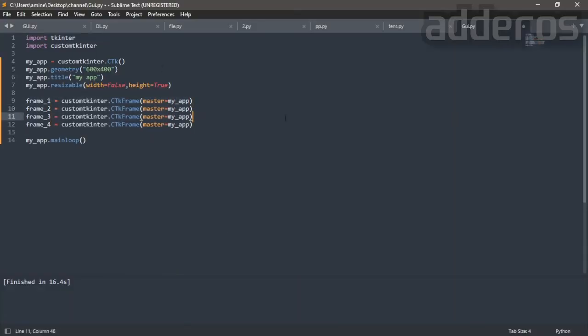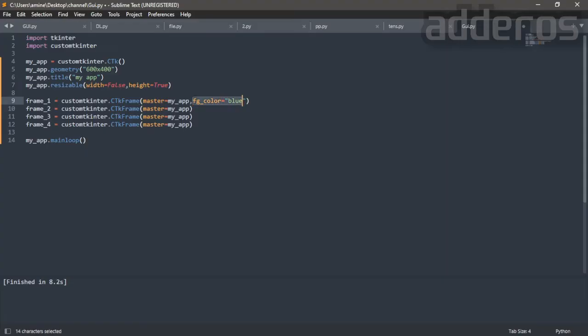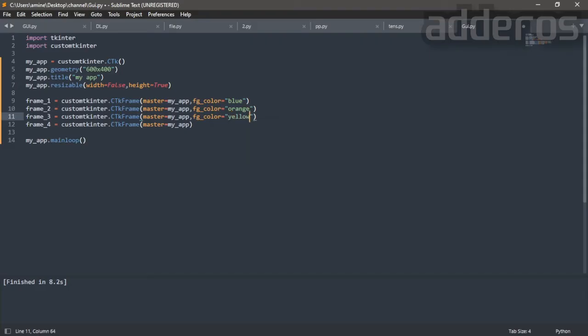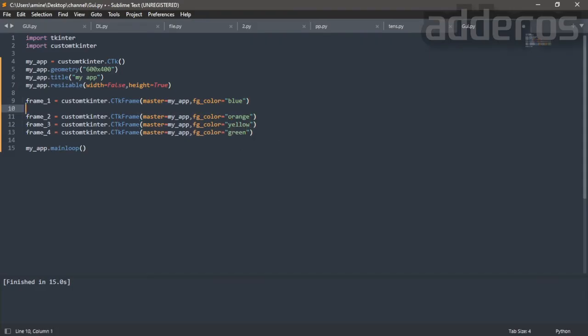Change the foreground color. Use pack manager to pack the frames.